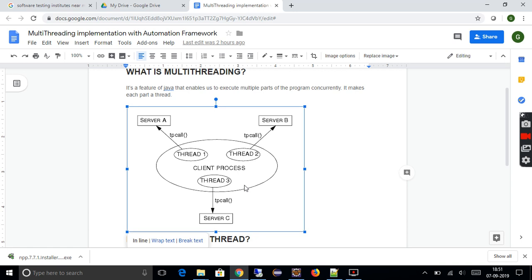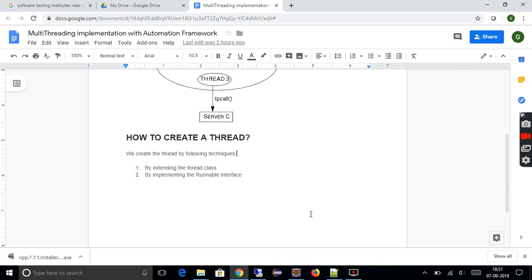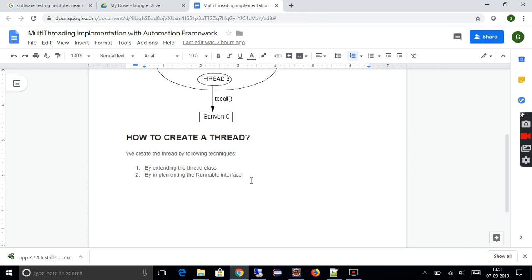There are two ways to create a new thread. One is by extending the Thread class, which is built into Java. The other way is by implementing the Runnable interface. These are the two ways to use multi-threading and use the Thread class in your Java class. I'll start now with the implementation part in a Java automation framework.